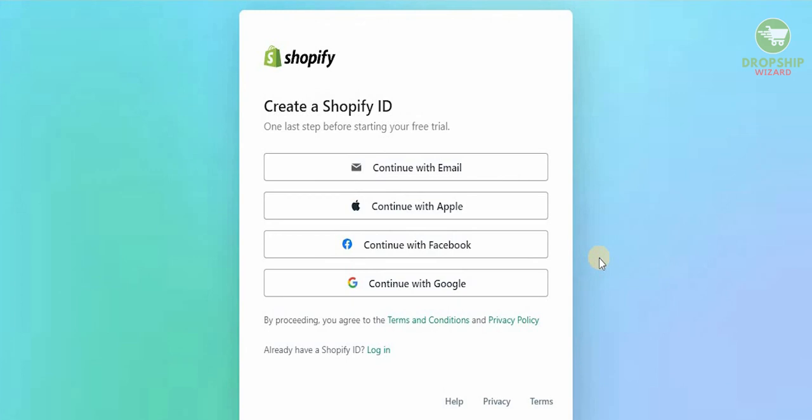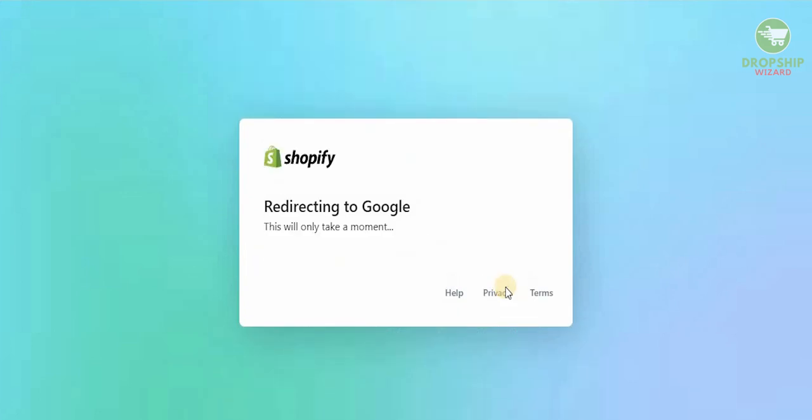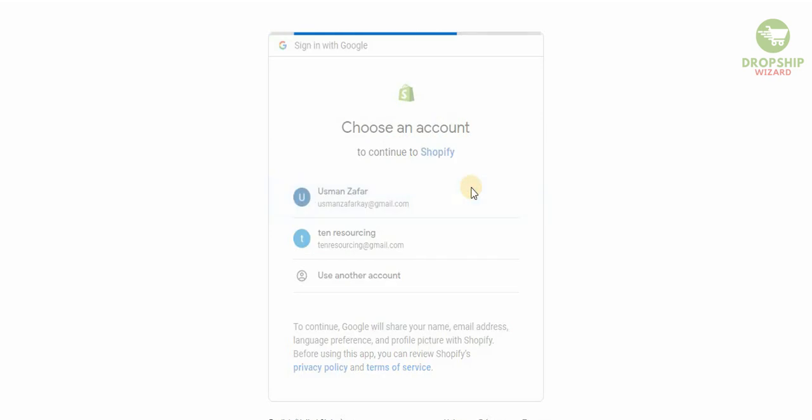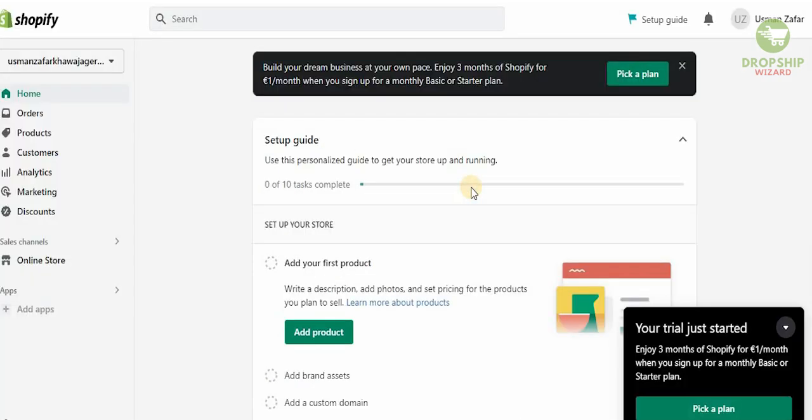As we hit next, the last question and the last stage is going to be to create a Shopify ID. Now we can create a Shopify ID with our email, with our Apple ID, with our Facebook ID, with our Gmail ID. Now I personally love Gmail and I feel that Gmail has made a lot of things easy for us in our lives, so simply select Gmail and select the email that you want.